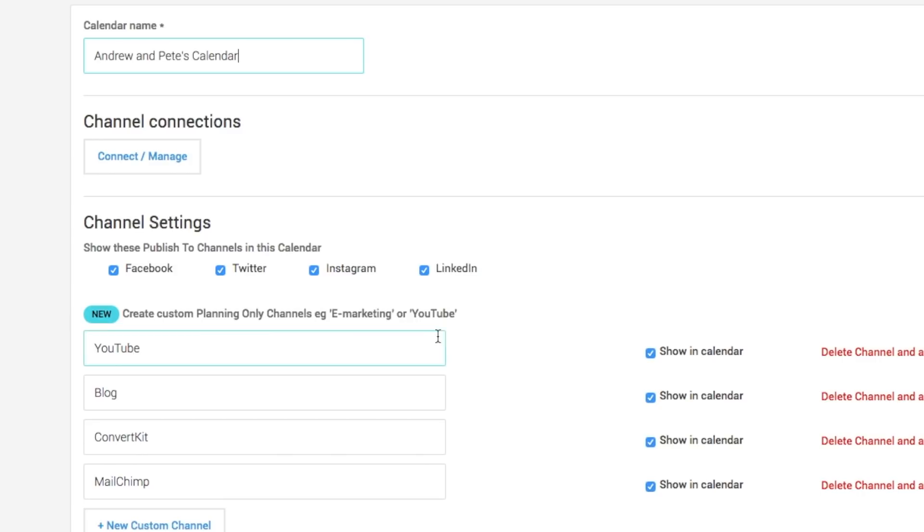So we have set up some planning channels here for YouTube, for our blog, for ConvertKit, and for MailChimp. I approve.